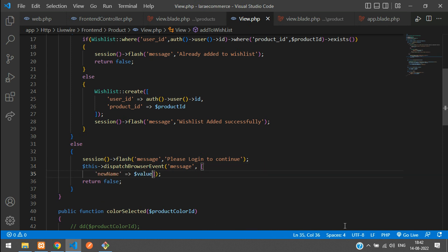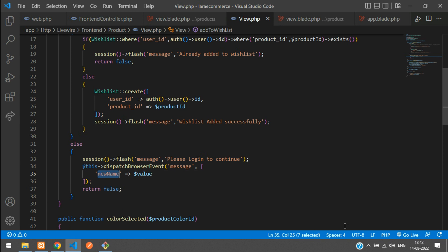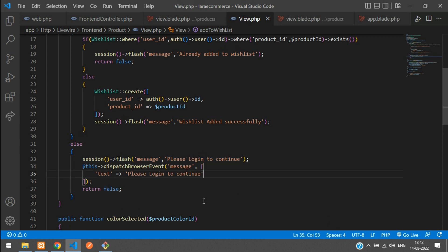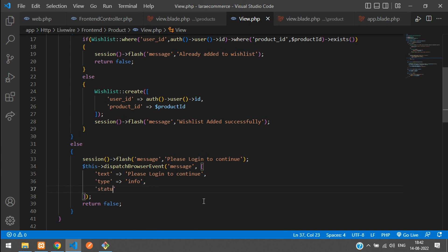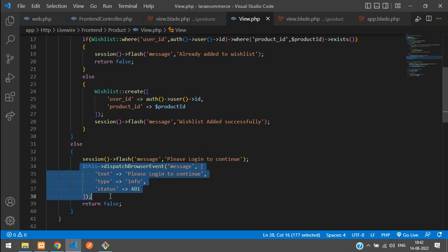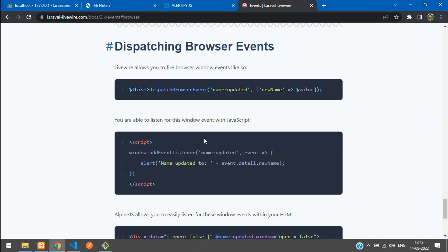Now define the event name as 'message' and pass some data. The text message will be 'Please login to continue.' Also send the type — for this case it's 'info,' which gives a default white color. Include a status as well: 'Please login to continue' is an authentication problem, so that is status 401. All set.